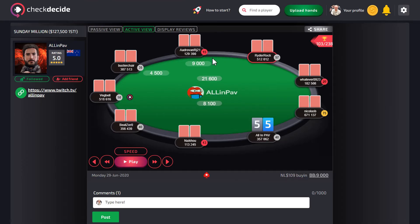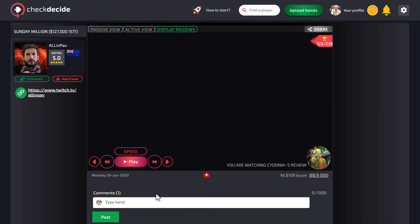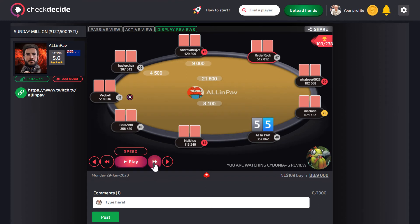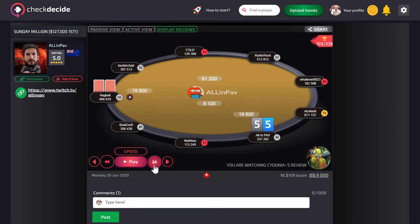Display reviews from other users. Click on the reviews button and select any user, then start displaying the hand. You can see their suggestion with a blue placeholder.